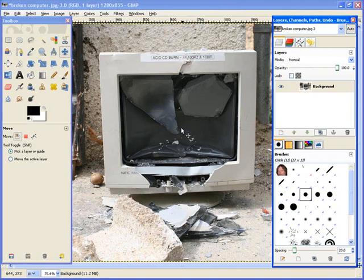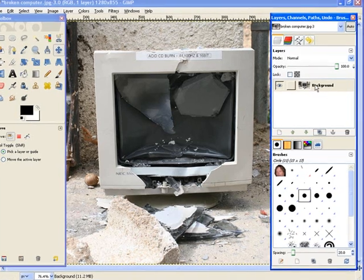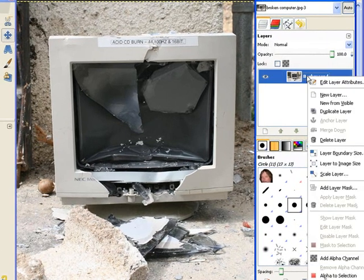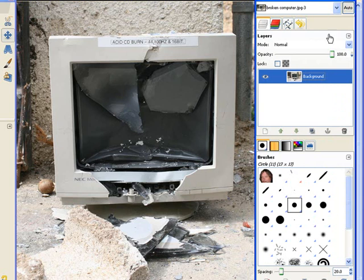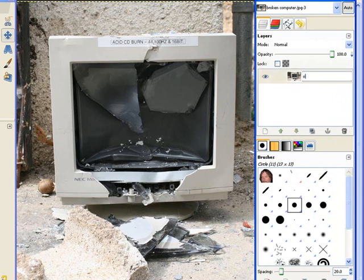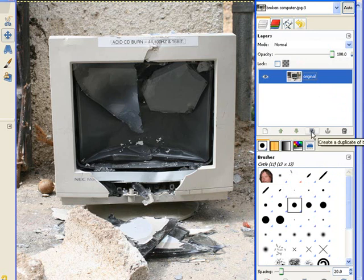What we're going to do is cut out the screen area of the computer. So let's first start with right-click, add alpha channel, rename that to original. That way, if we have problems, we can always go back to it.